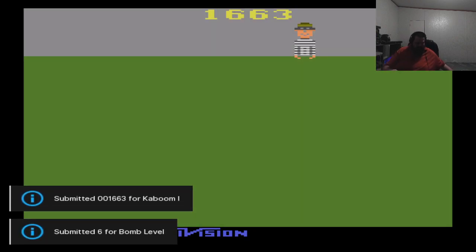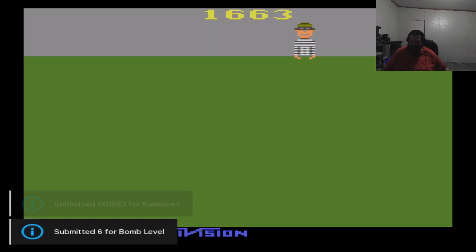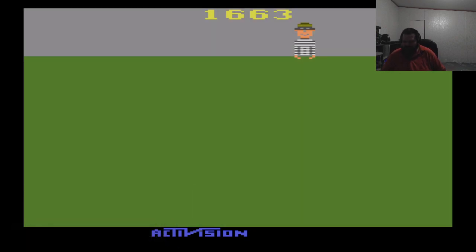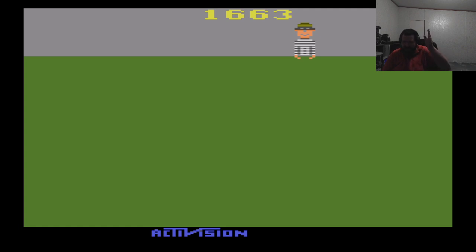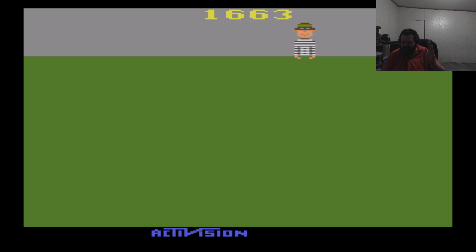And there you have it folks. The actual paddle control is here. Anyway, we'll close it out here. Don't forget to like and subscribe on the video and check out more of our content on the channel. Ta-ta for now.